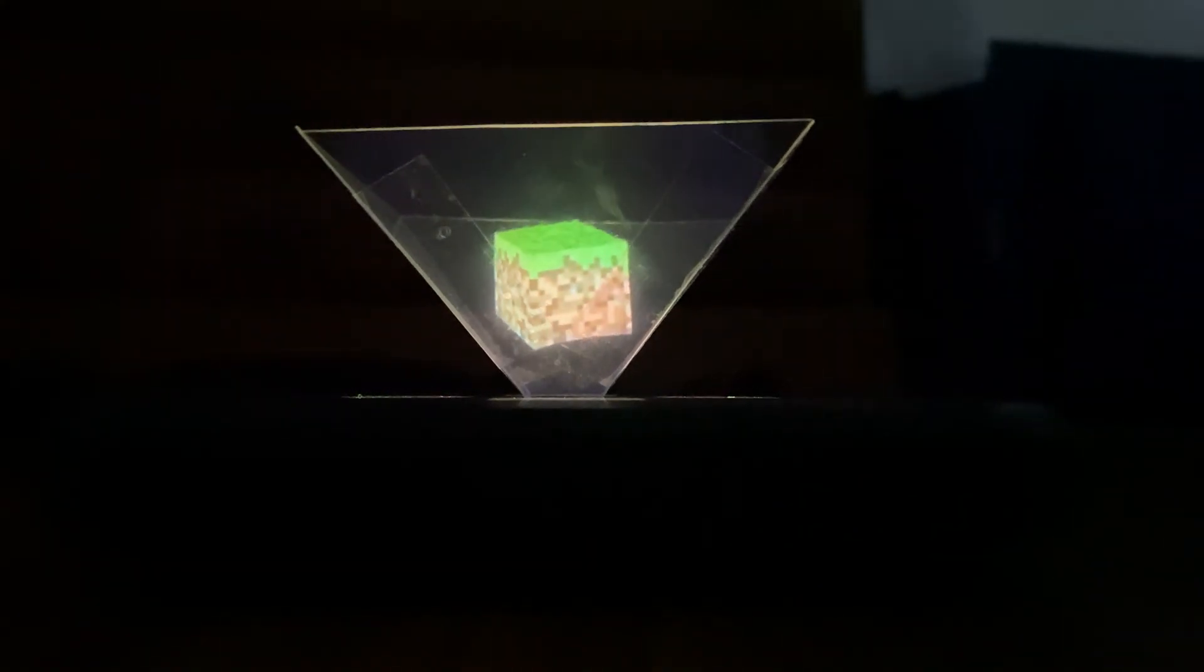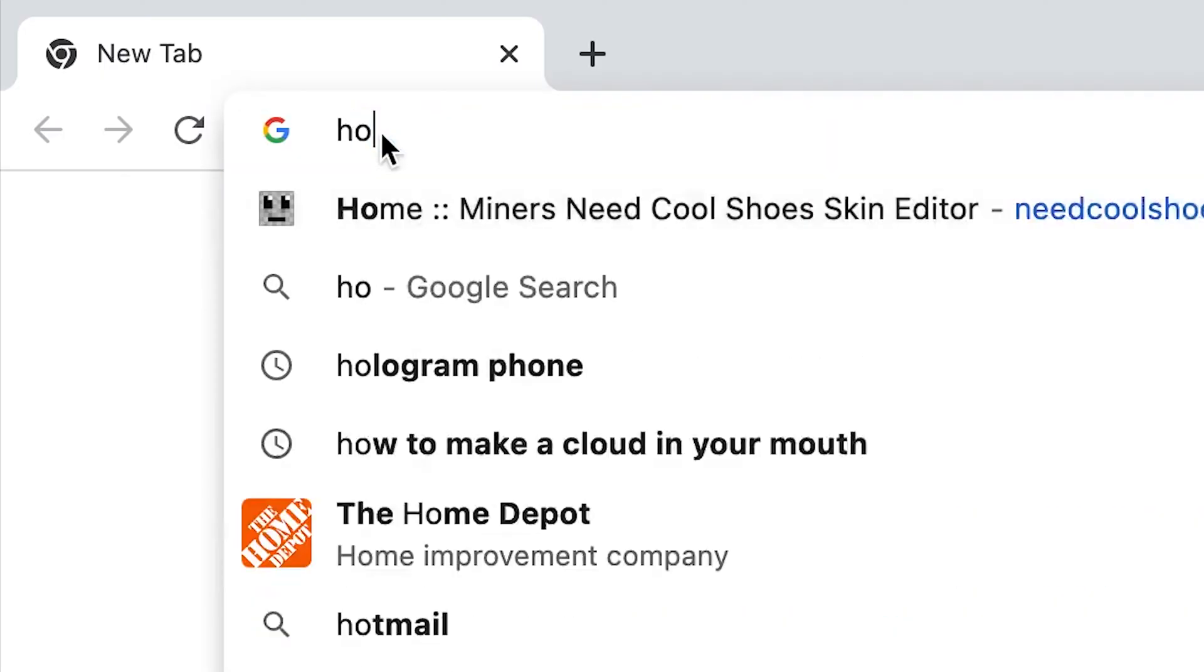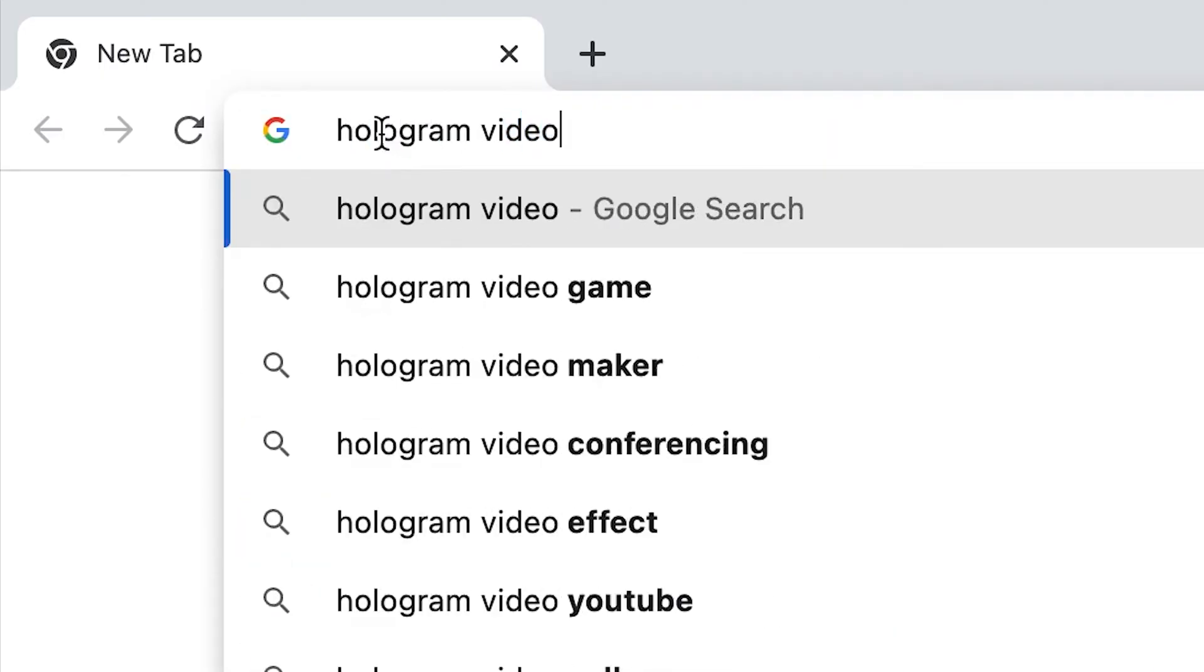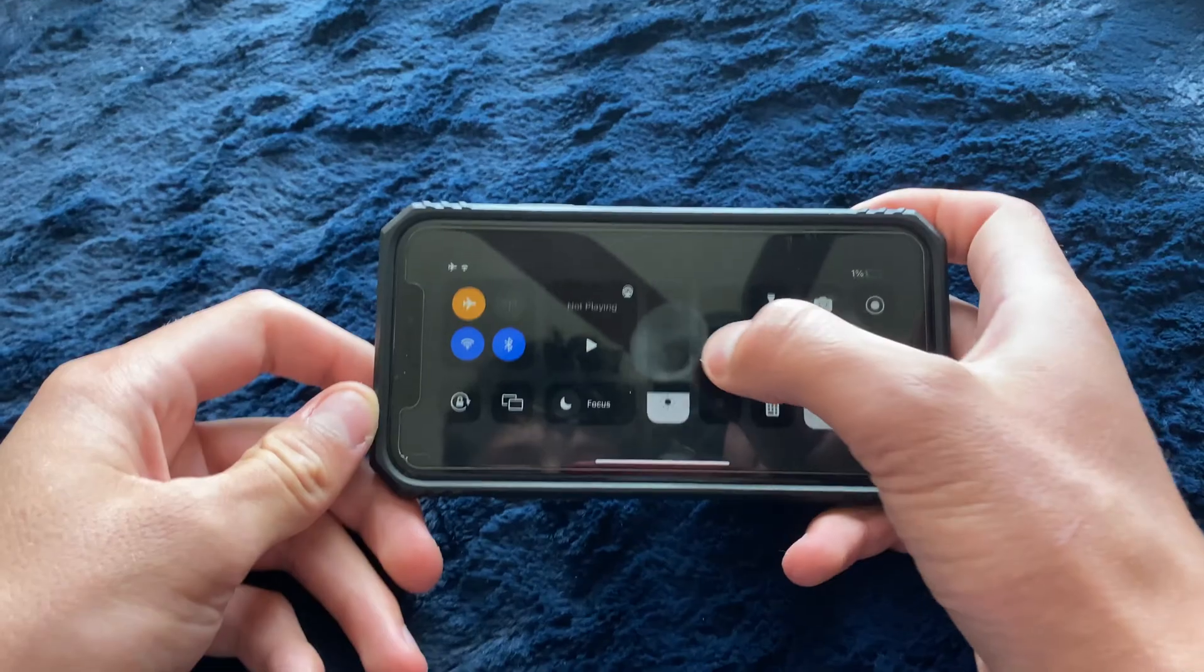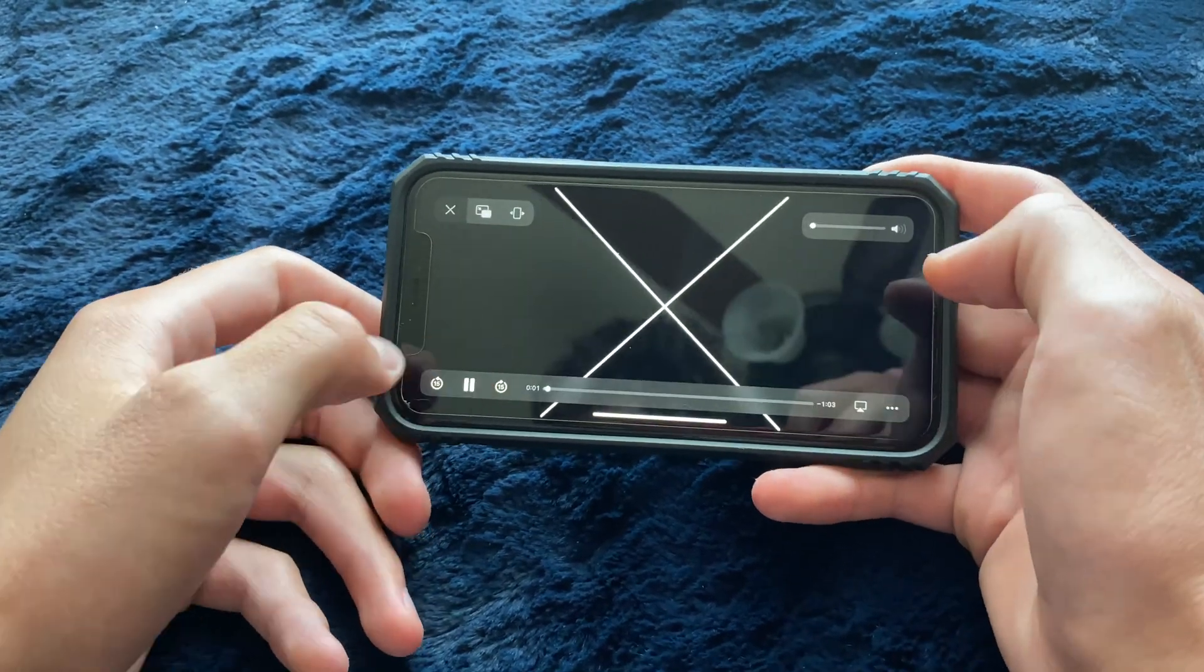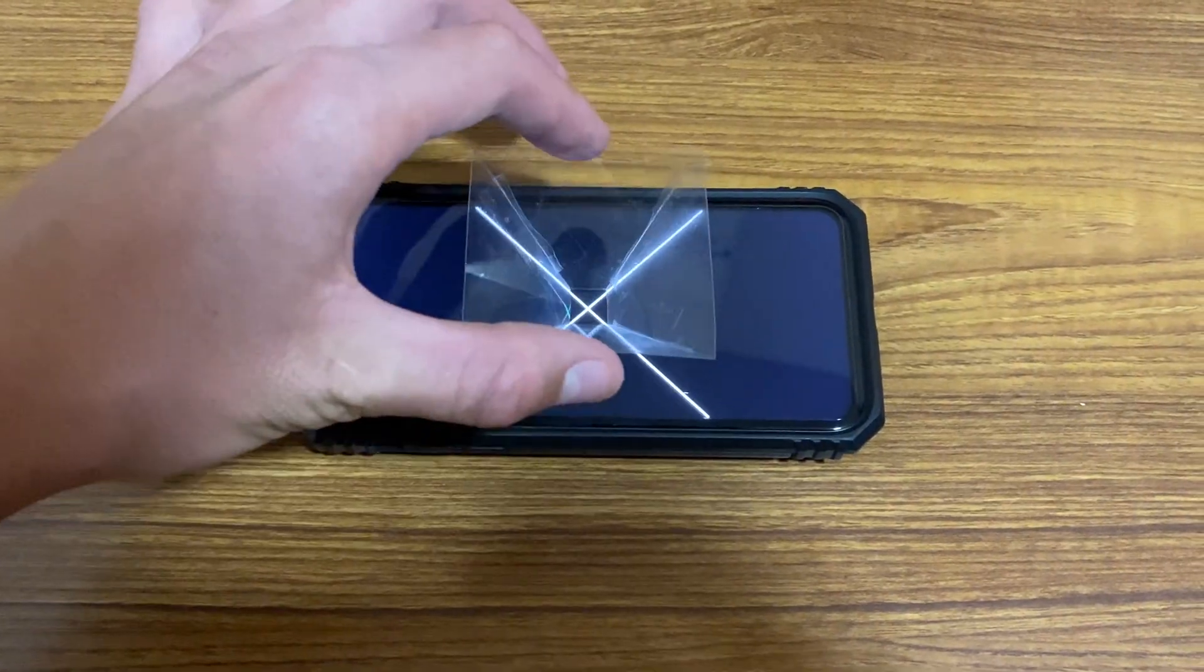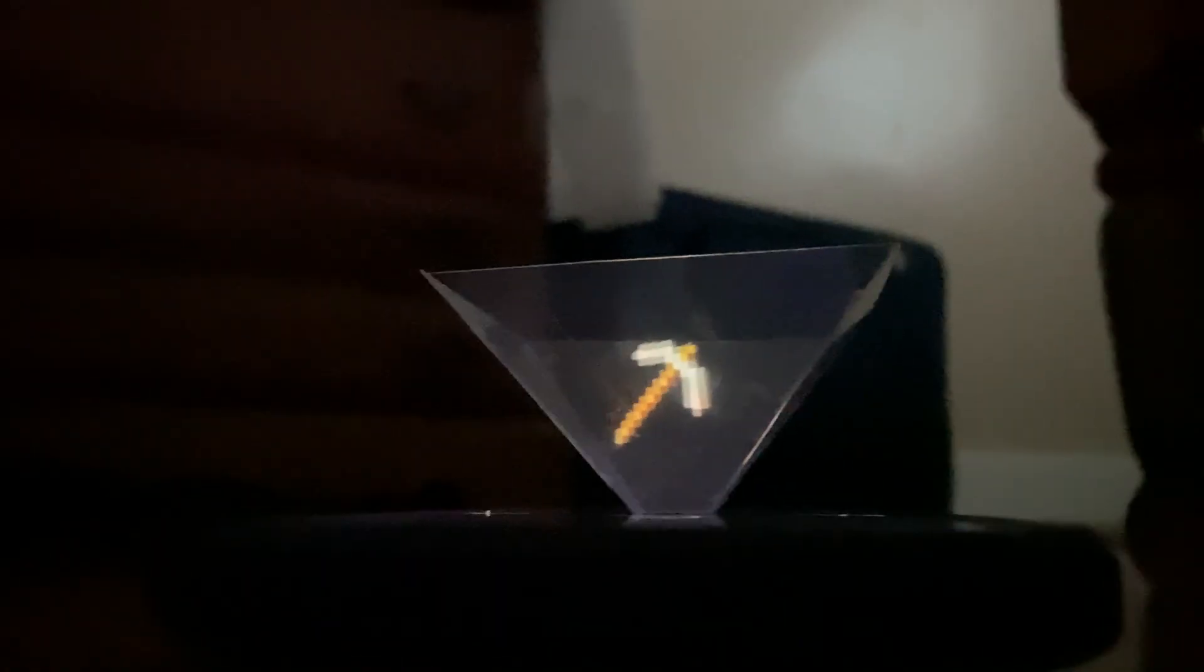Now you'll need a certain type of video to play on your phone for this to work. You can simply search 'hologram video' on Google or YouTube, and I'll also leave a link in the description for the best videos to try. Then turn your phone's brightness up, play the video, and set the plastic piece in the center of the screen.